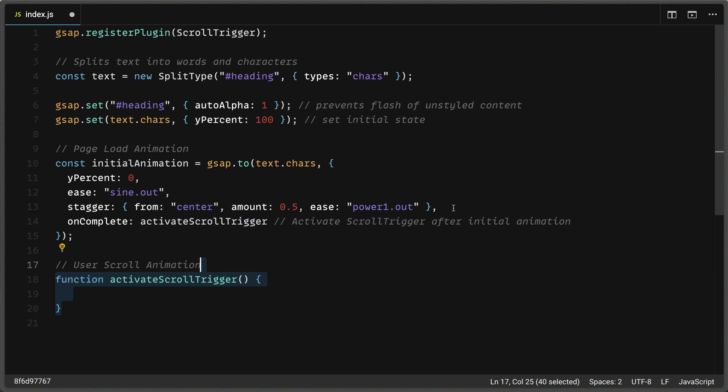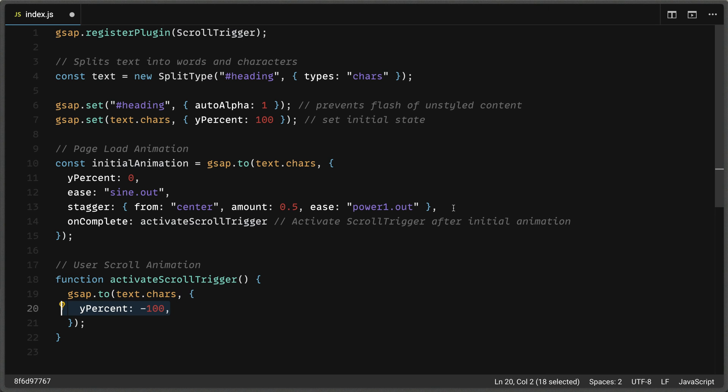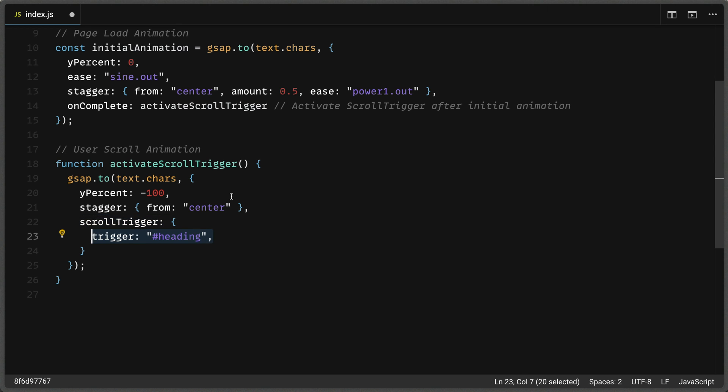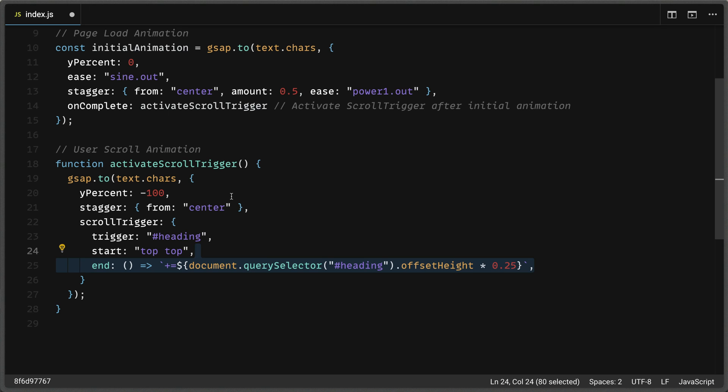So for our scroll animation, now we're going to define that function activate scroll trigger. We're going to call the to function that lives on the gsap object again, and we're going to pass it text characters or text.char. Now we need to pass the tween values again with a JavaScript object. When the user starts scrolling, we want to send the letters to a y% of negative 100 such that they move up in the browser viewport. Next, we'll define our stagger property. And this also gets a JavaScript object with a property of from and a value of center. So we're just staggering from the center in the same manner that we did in our initial animation. Next, we'll define our scroll trigger property. And this also gets a JavaScript object. We're going to set the trigger to be an element with an ID of heading. We'll set the start to be when the top of that trigger element, so the heading, is at the top of the viewport. And we'll set the end to this fancy JavaScript function here.